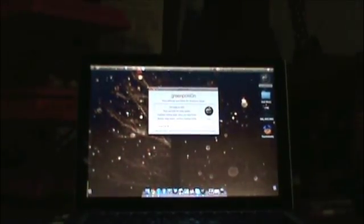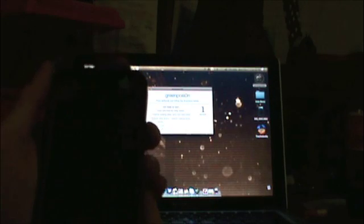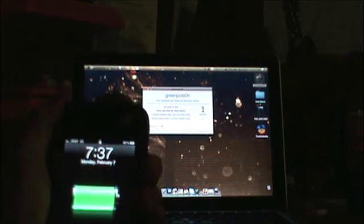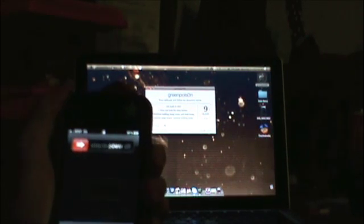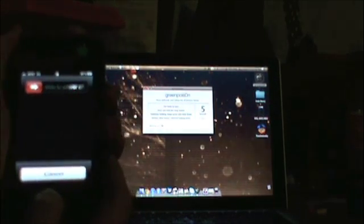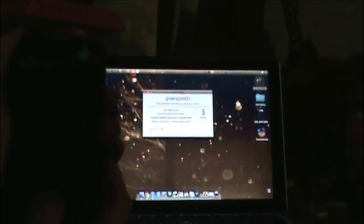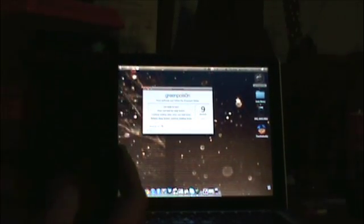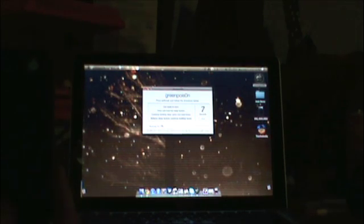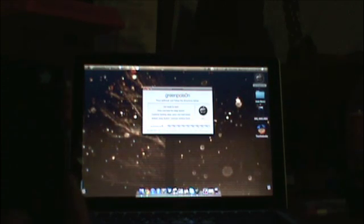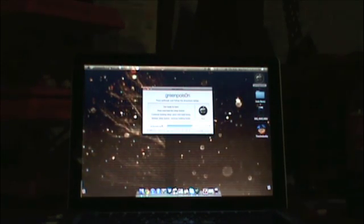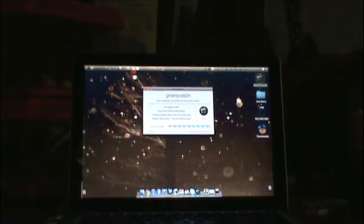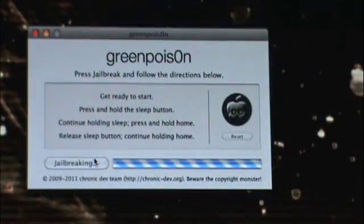I click jailbreak, it gives you a countdown timer. And then you're just going to continue holding home, and in my experience I found that if you continue to hold home throughout the entire jailbreak, it works much better.